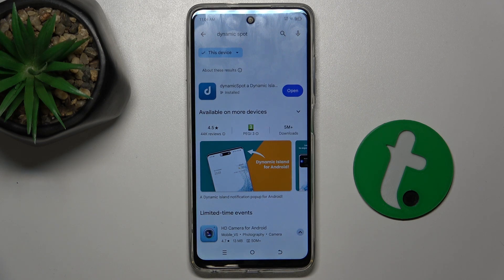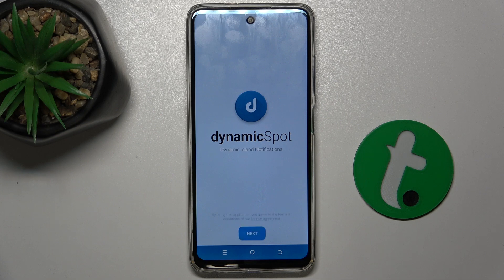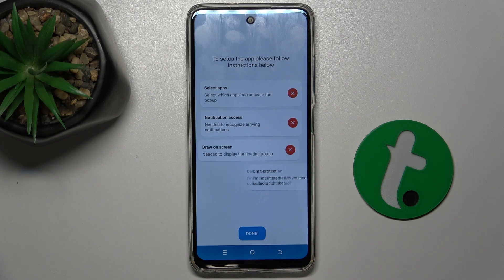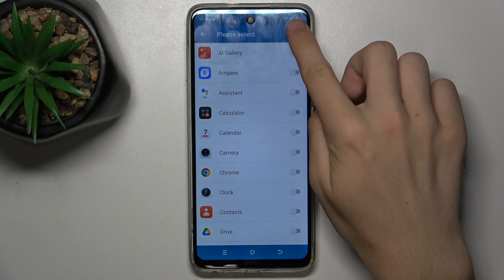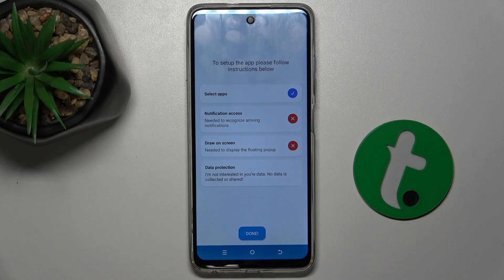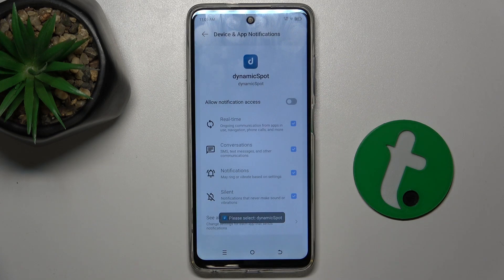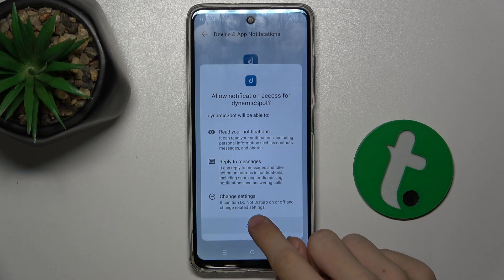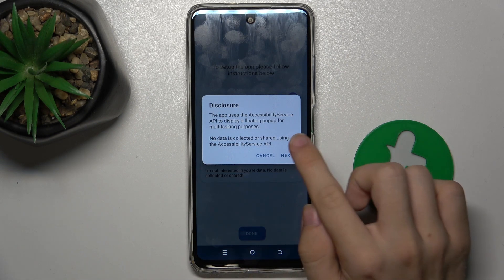After the installation process finishes, press on open, then press on next. Now let's set up the things we need: first select apps which can activate the pop-up — let's select all, though you can also select only the ones you want. Then go back. Now for notification access, let's give access to notifications — allow. Then draw over screen — allow, press again on draw over screen, and press on next.